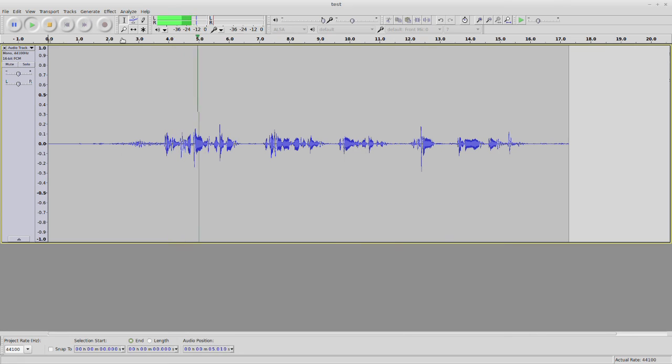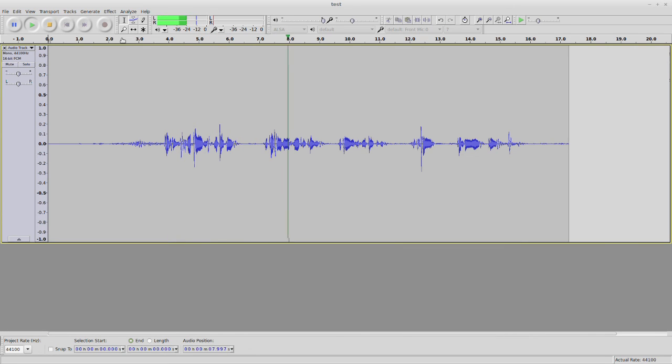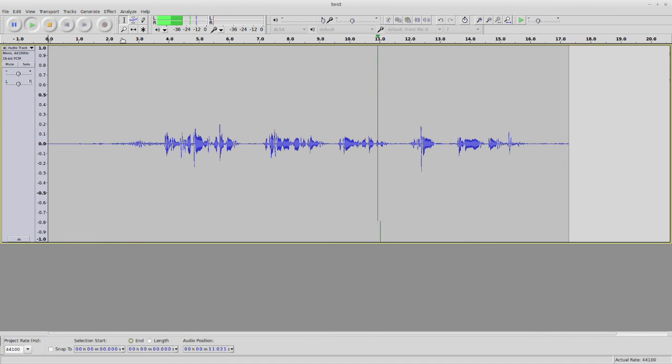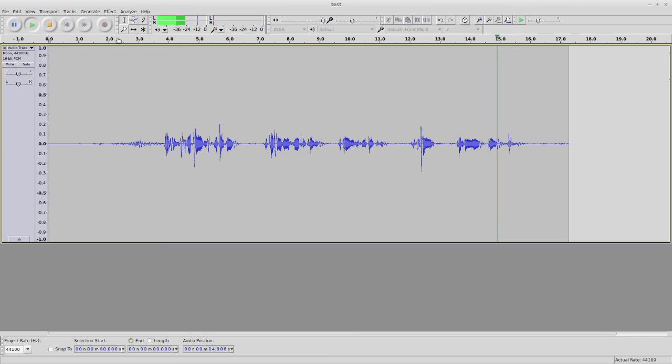Testing with noise in the background. We're testing a Rode NTK with noise in the background. Some computer noise. Testing 1, 2, 3.